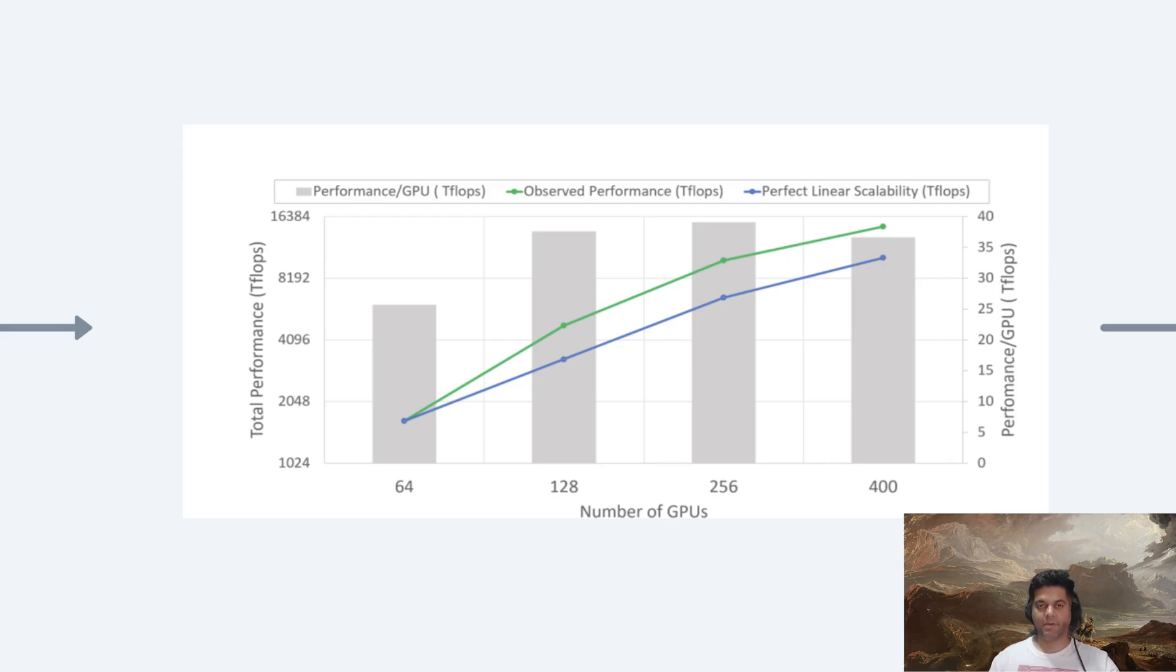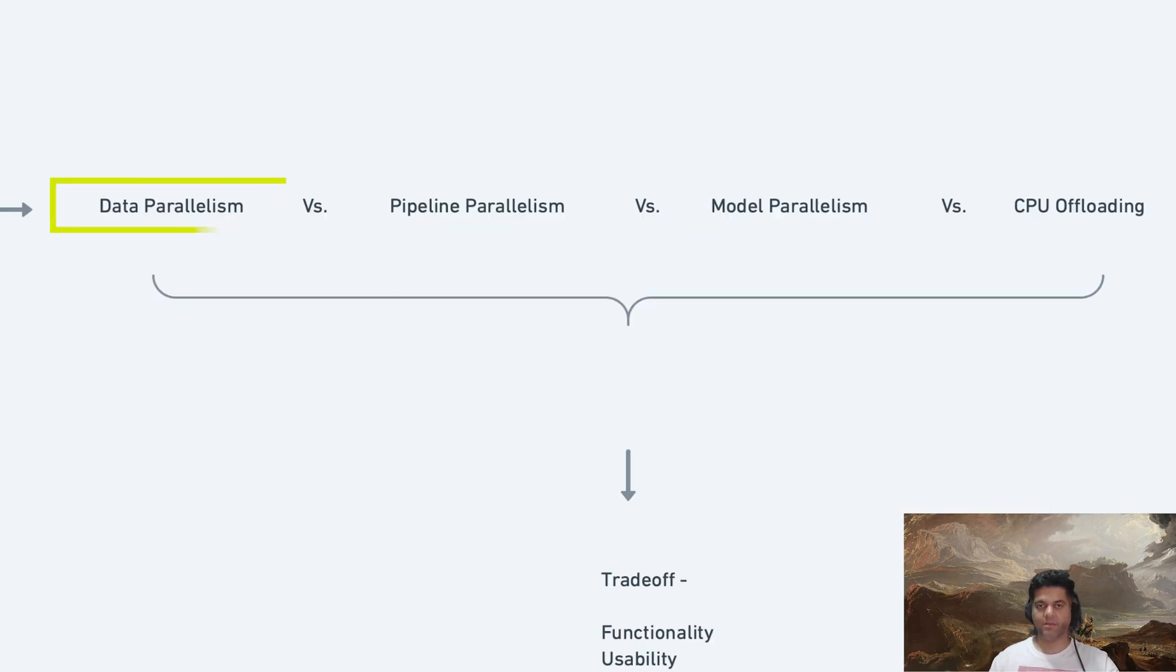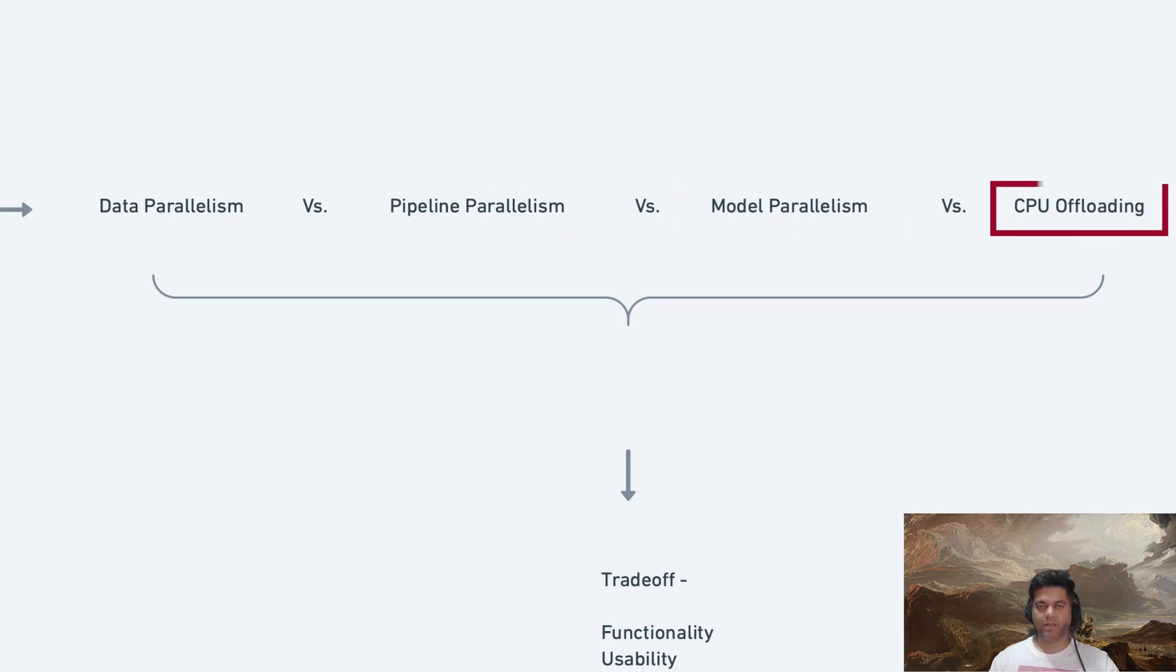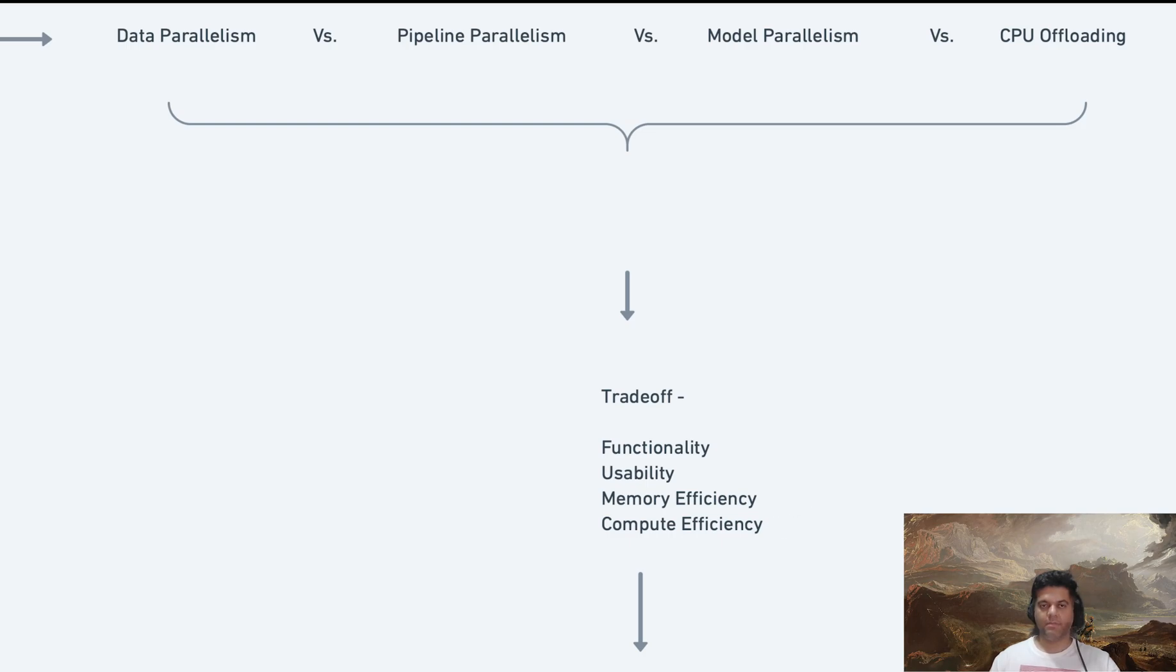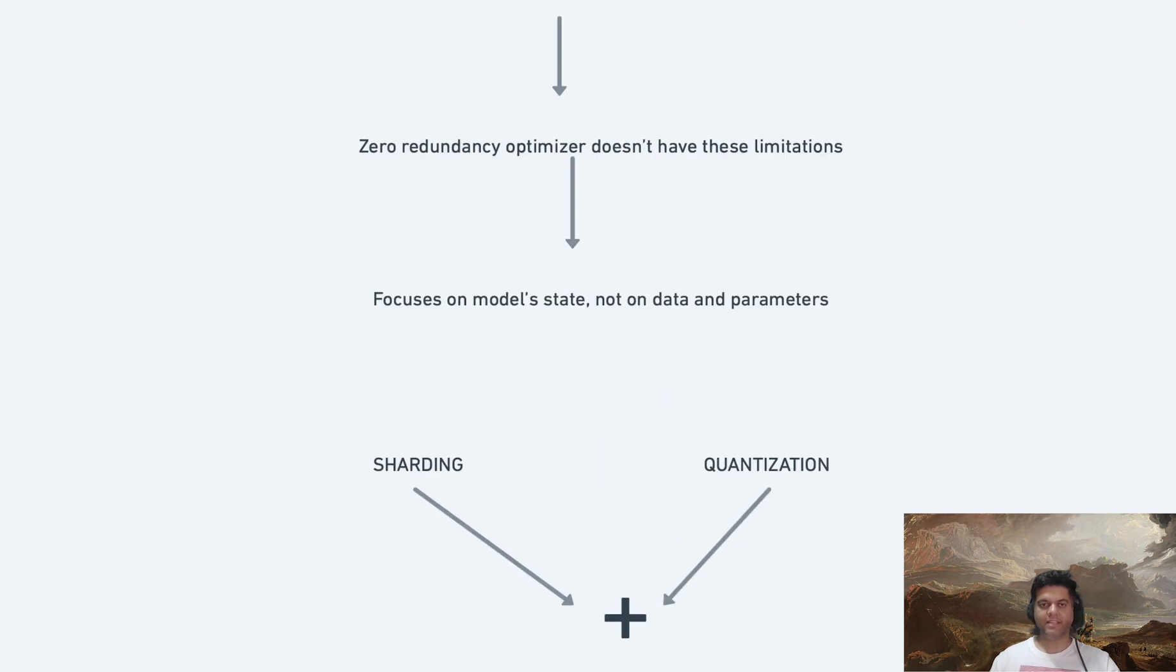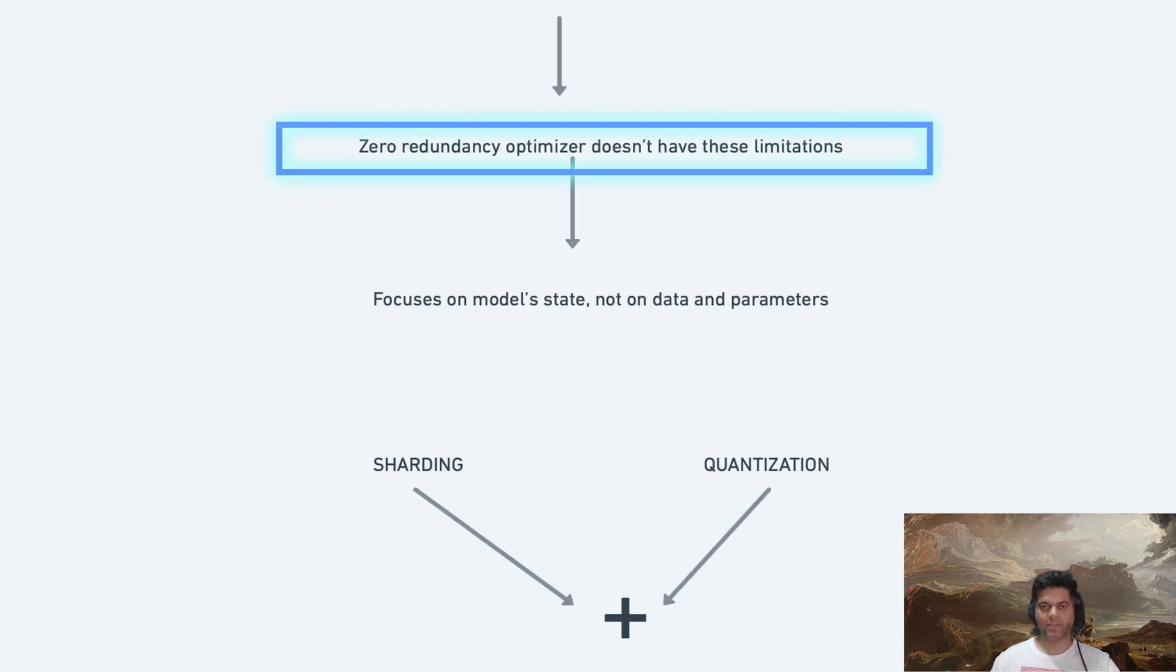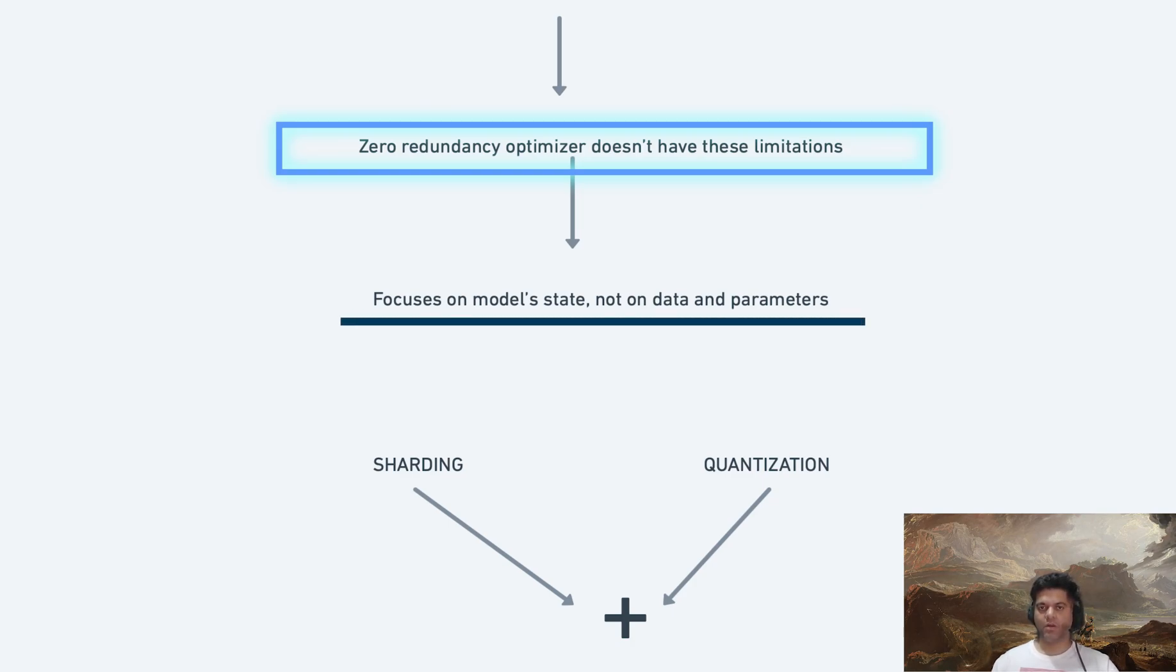This paper compares this technique with other sharding techniques like data parallelism, pipeline parallelism, model parallelism, CPU offloading and mentions that all of these techniques make trade-offs between functionality, usability, as well as memory and compute/communication efficiency. But all of these things are actually crucial to training with speed and scale. This new Zero Redundancy Optimizer technique doesn't have any of these limitations. This technique basically focuses on something completely different, which is the model's state memory and not at all on the data and parameters.